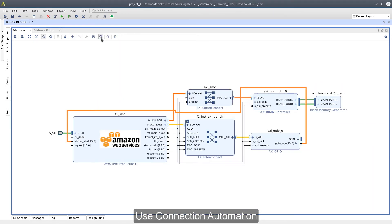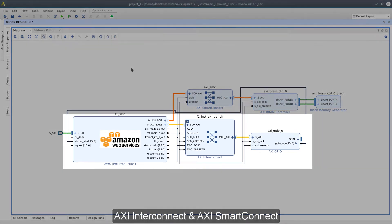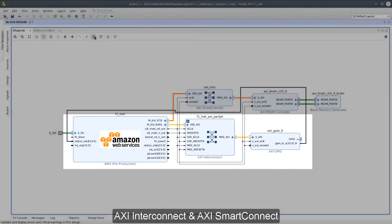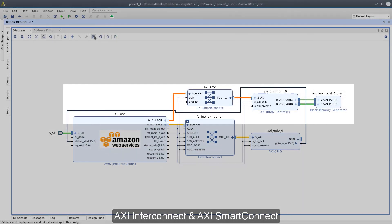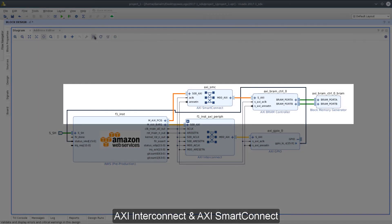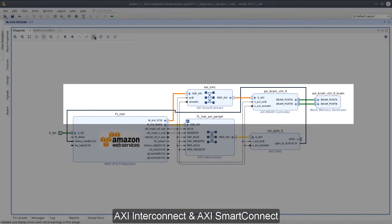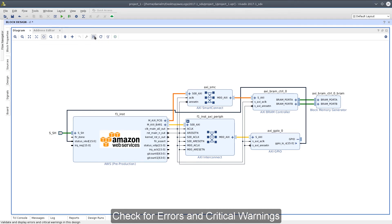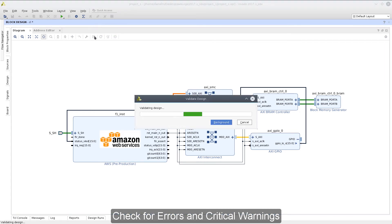Now let's redraw and regenerate our diagram. We can see that the interconnect was automatically added between our AWS connectivity IP and our GPIO. Likewise, an AXI smart connect was added to connect with our internal block of memory. The smart connect can be used to attain higher throughput and performance when bursting data to and from memory. Let's validate and save our diagram.